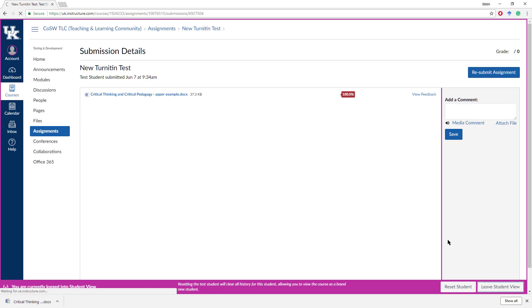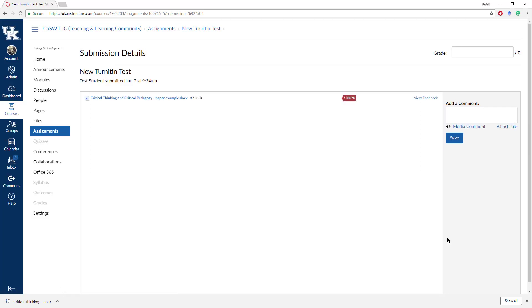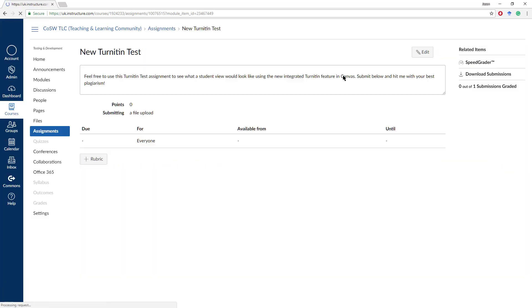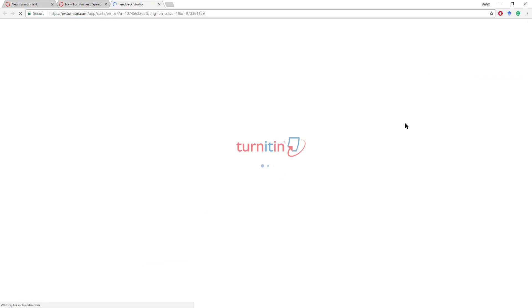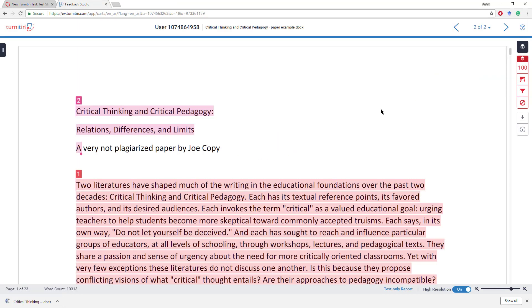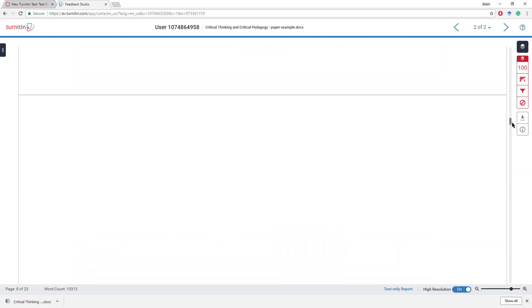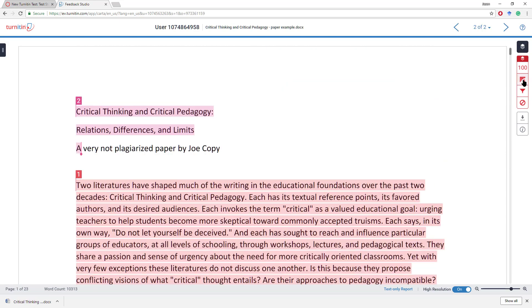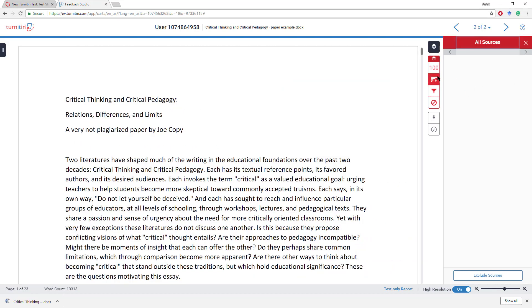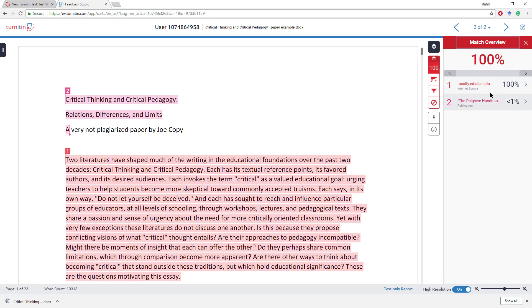Now, if we leave the Student View and go back to the Teacher View, if you click on the Assignment and then go to Speed Grader, you'll see it here. You can click wherever the Similarity Score is listed, and you can actually see why it came back as plagiarized. Almost the entire paper in this case was plagiarized. And if I click over here on the right, I can look at the different sources.